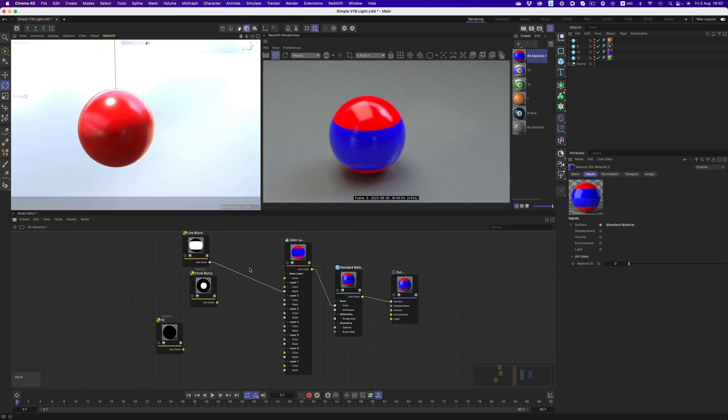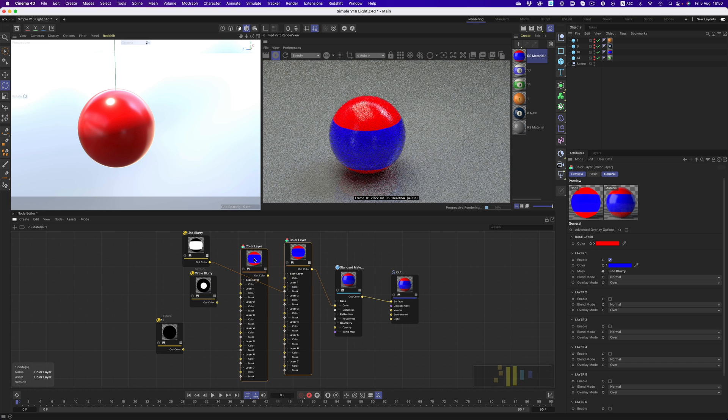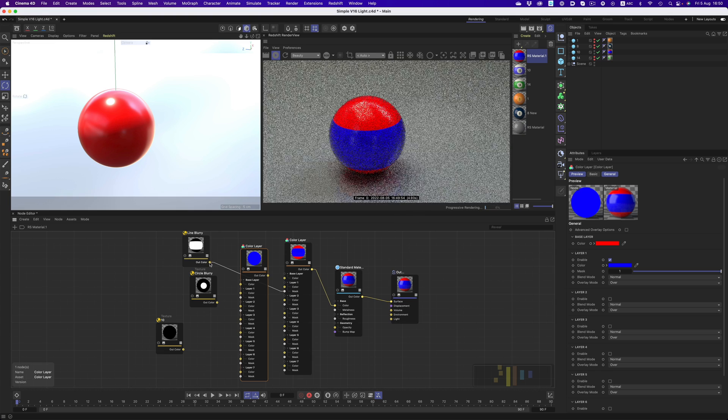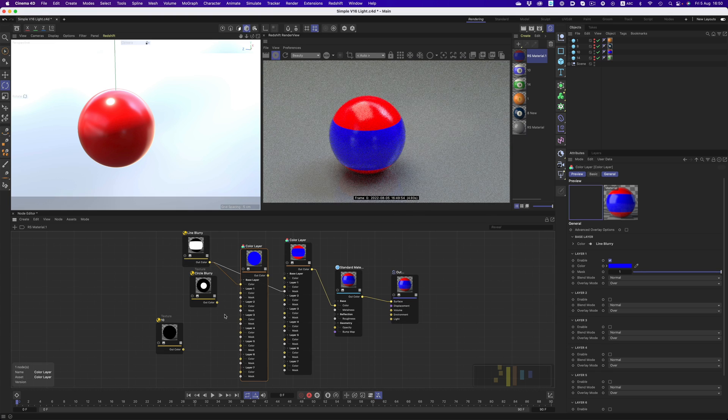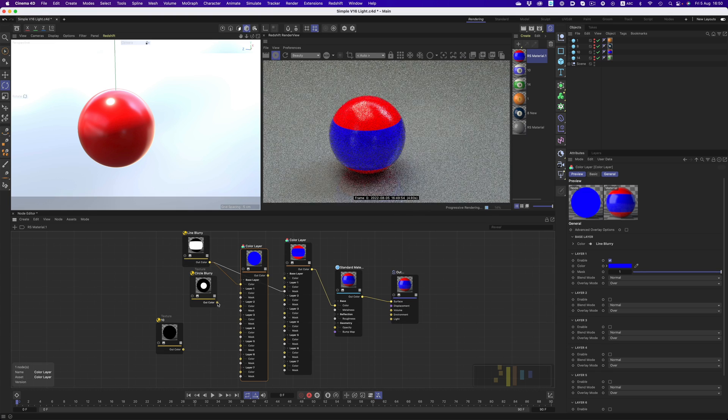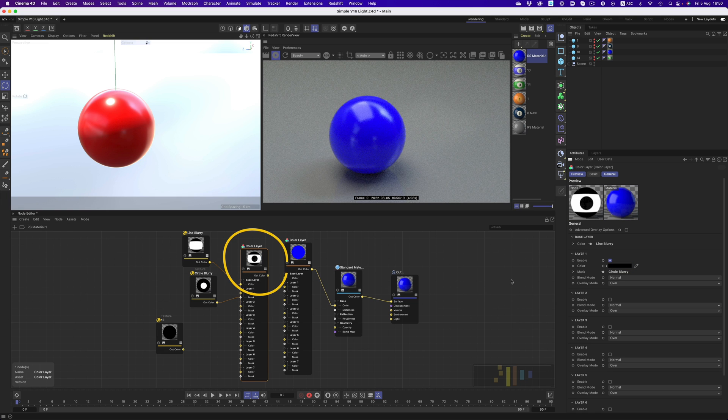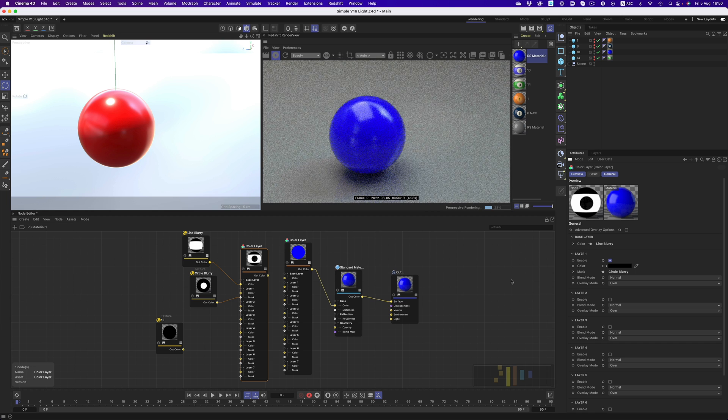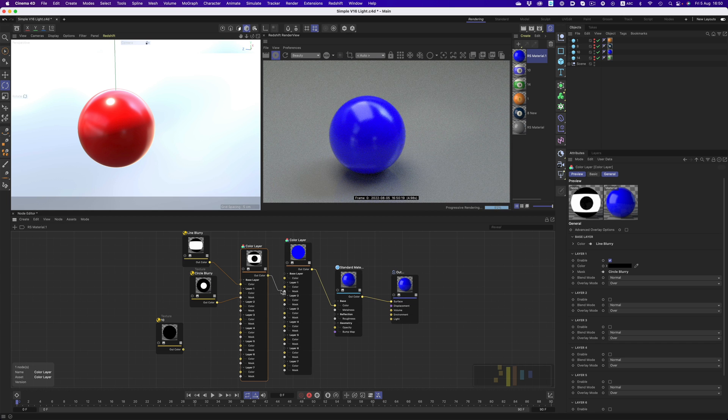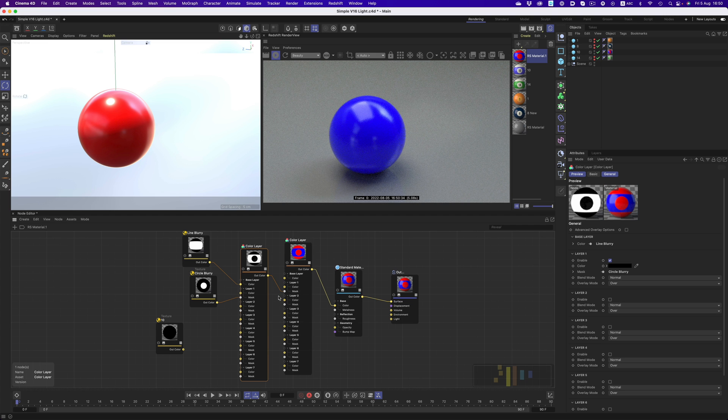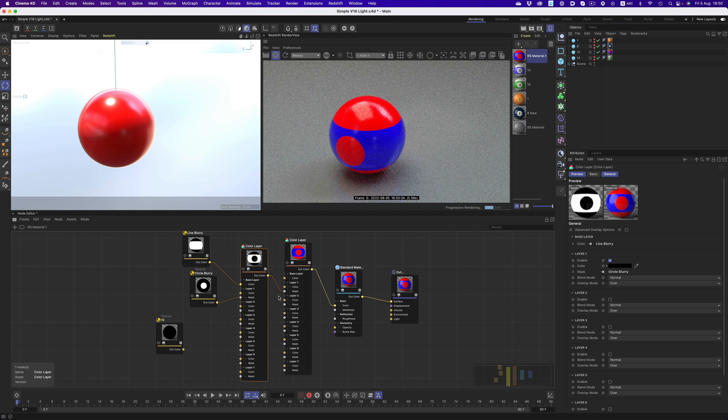We're going to do that with another color layer node. I'm going to connect the rectangular form to the base layer, and then the circle to the mask of layer 1. As you can see in the preview, we finally have the shape we want. All that's left now is to connect the output of this layer node to the mask of the other color layer node.